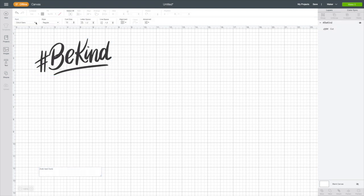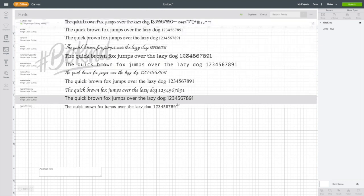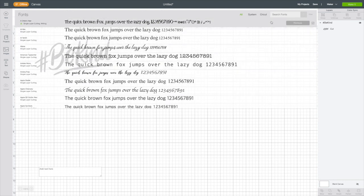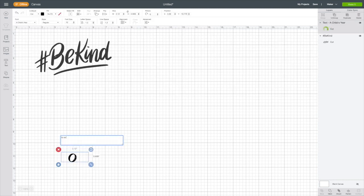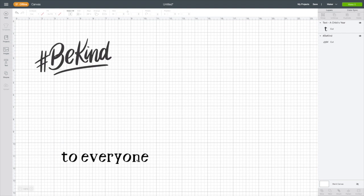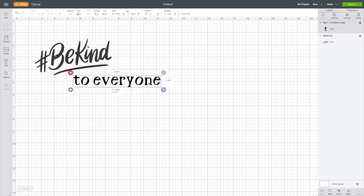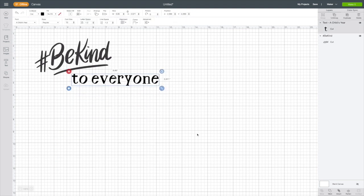I'll now go to text. Go to fonts and I can see the font that I downloaded, the Cricut font that I downloaded, and some of my system fonts that are available for use offline. I'm going to choose this Cricut font and I'm just going to type some text. Hashtag BeKind to everyone.